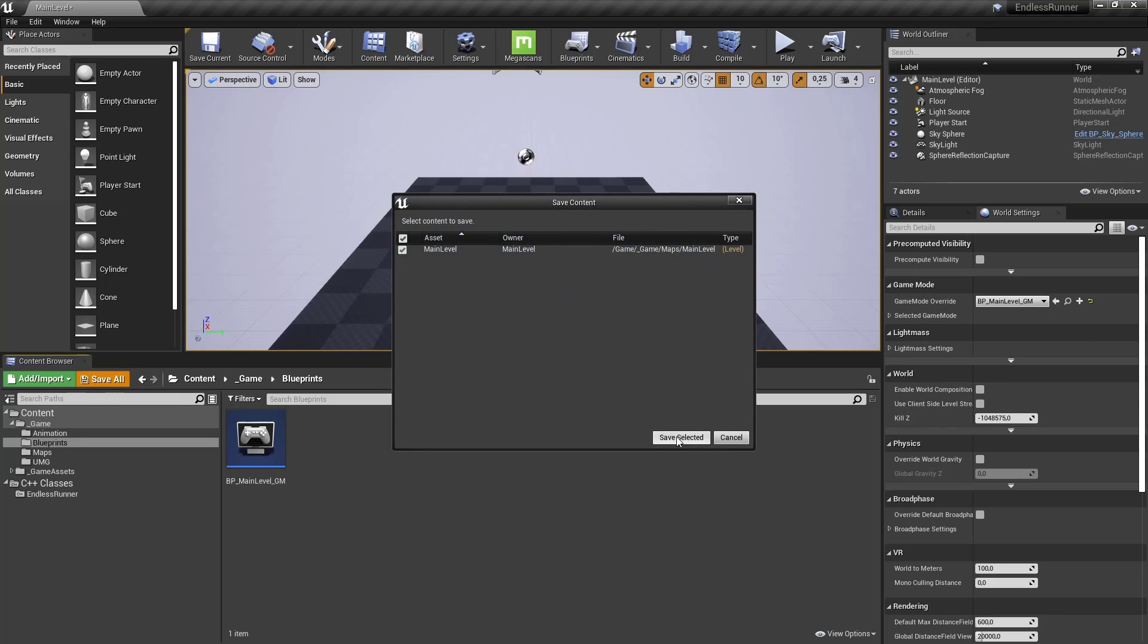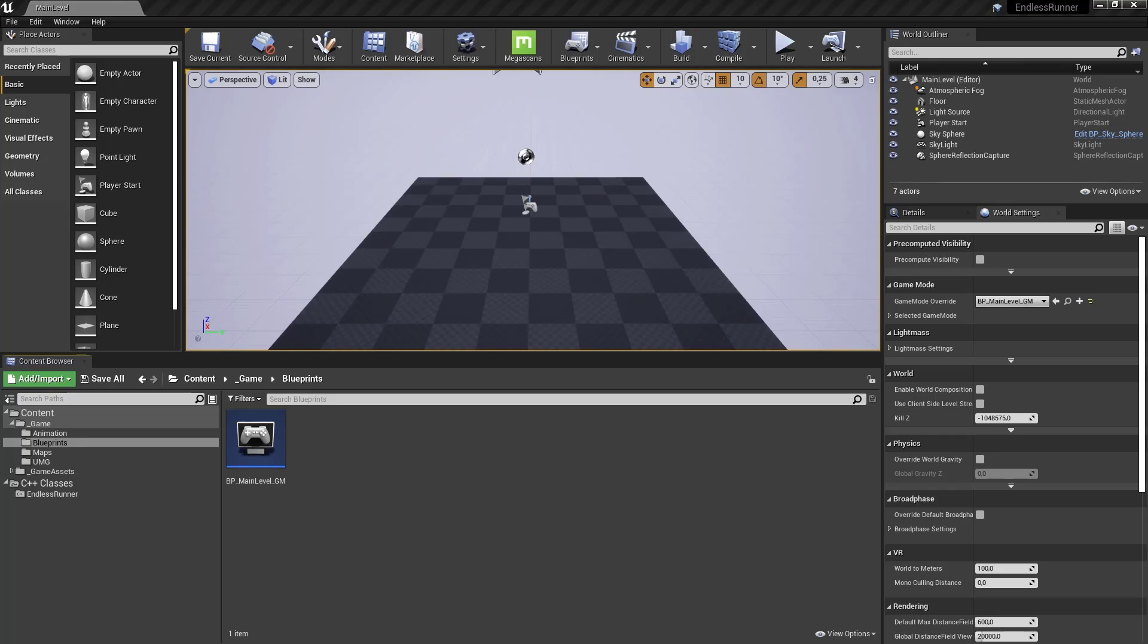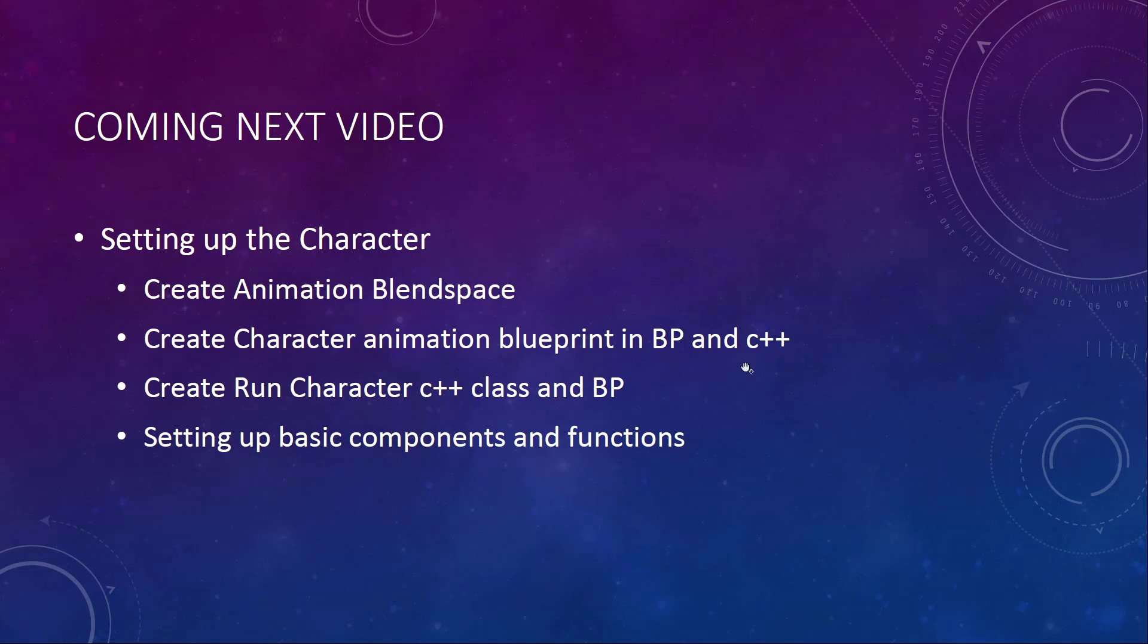Click on save all. Save every changes that we made to level. And so we are really now ready for the next episode where we are really getting into the meat of things. So let's have a look at what's coming up next.